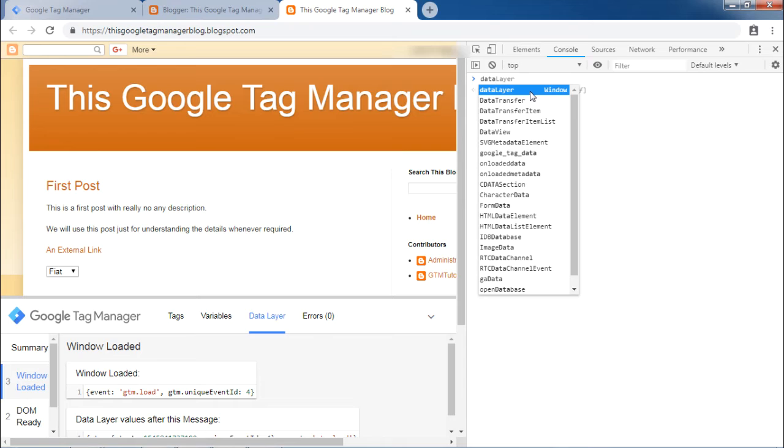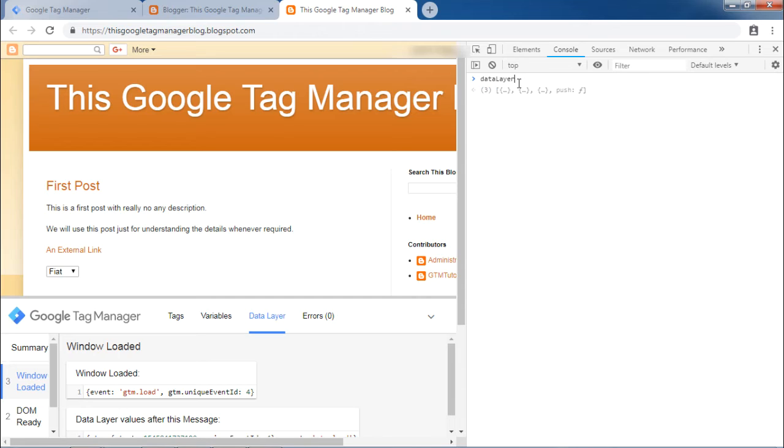Care has to be taken that data layer should be spelled exactly like shown. It should have L capital. Also, it will show all the suggestions as you type in this particular space. Once you have typed data layer, then press enter from keyboard.